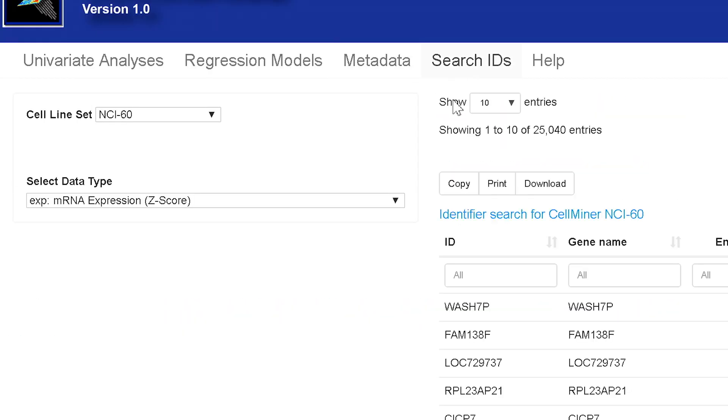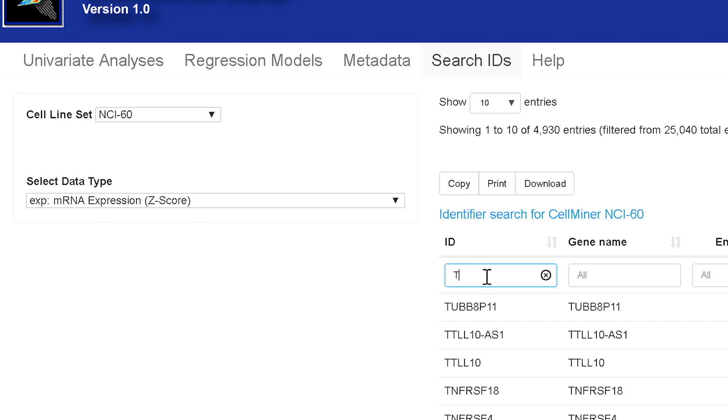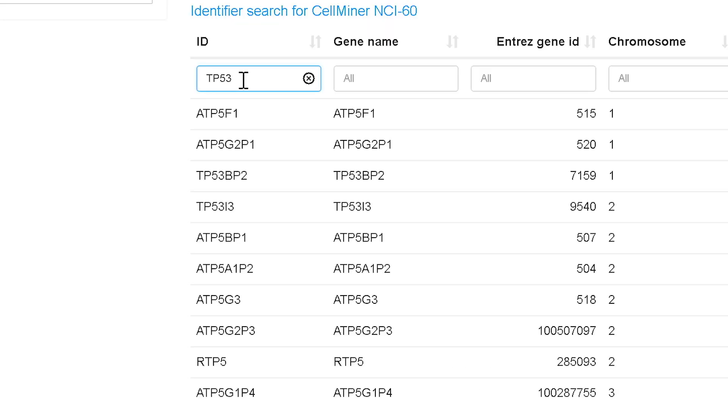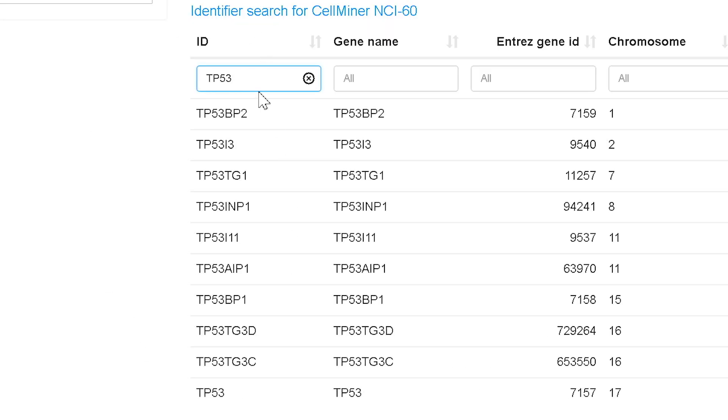The Search IDs tab allows one to search for the available identifiers for any dataset. In this example where I'm looking at expression data and the gene name, I can put in the famous TP53, and you see all the genes with TP53 in its name are brought up.